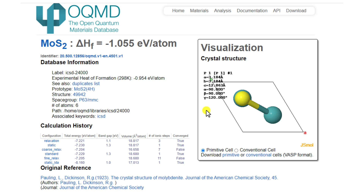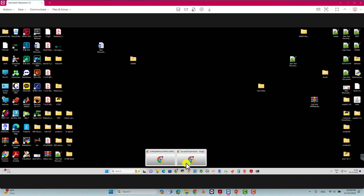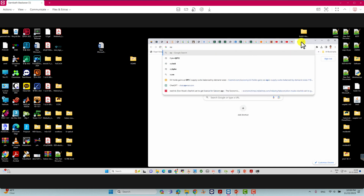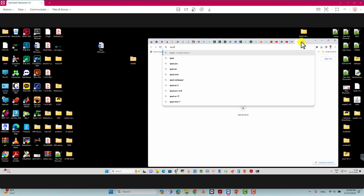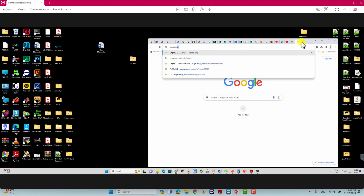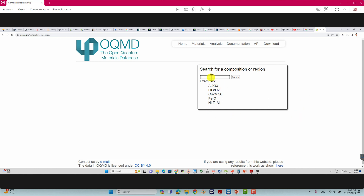I will tell you one by one how to download crystal structures from this website. First, go to the OQMD website — the address is oqmd.org. The page will appear. Then go to the search option in the OQMD database and click search. A small box will appear where you have to type your molecular formula.